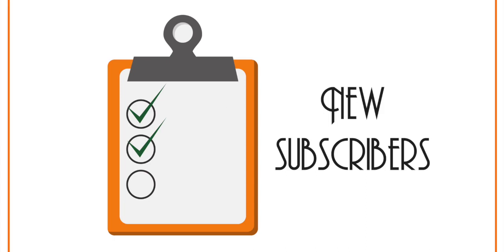However, what do you do with subscribers who opted in before you added the GDPR form fields? You need to give them the same chance to select their email preferences. And they also need to know about how and for what you're collecting their data.